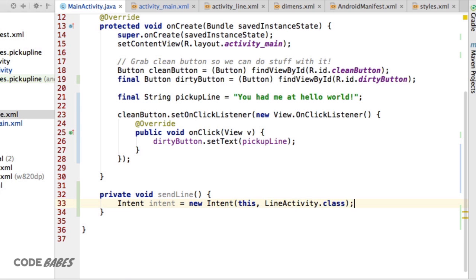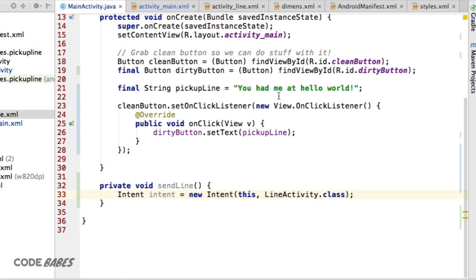A constructor lets you pass values into a class when you're creating a new object with it.